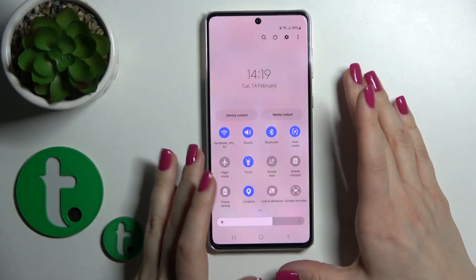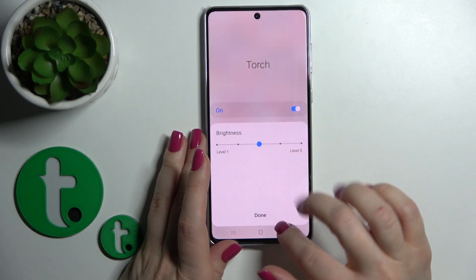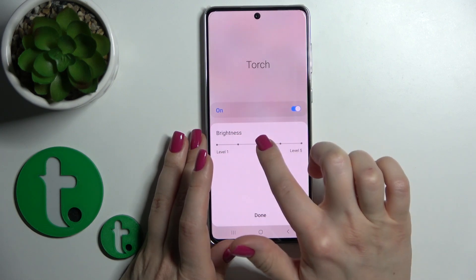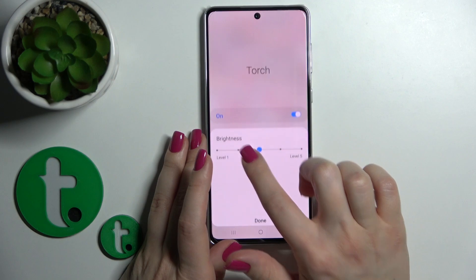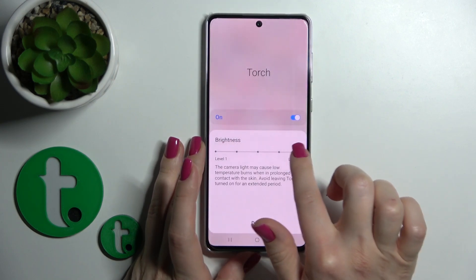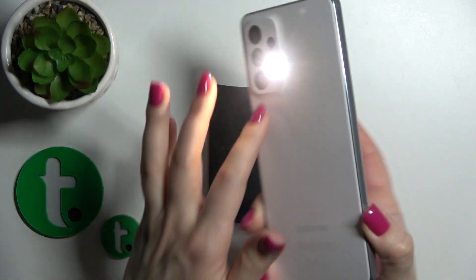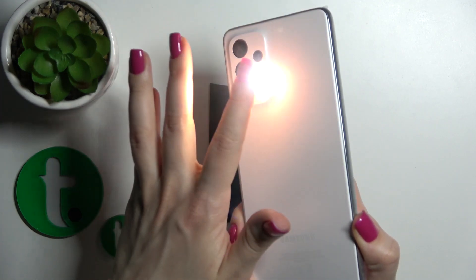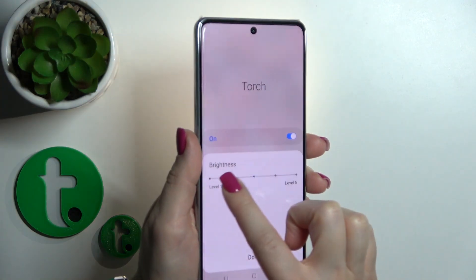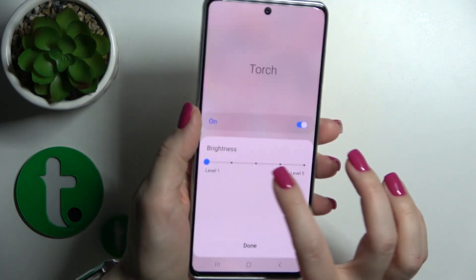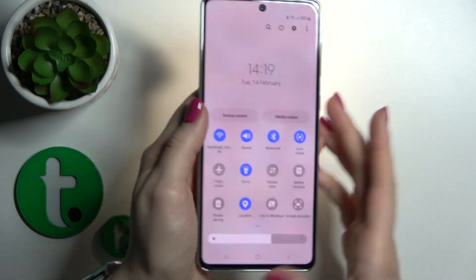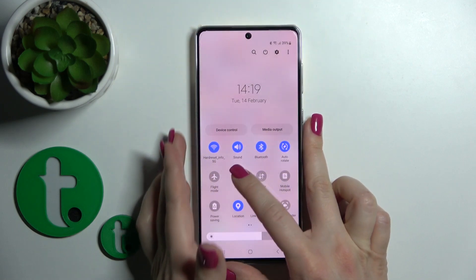If you want to turn it off, just click once again on the torch icon. Also, you can change the brightness level if you want — just hold the torch icon for a while, and here you can change the brightness level to the highest or to the lowest. So as you can see, that's so simple. Then just tap down to save the changes.